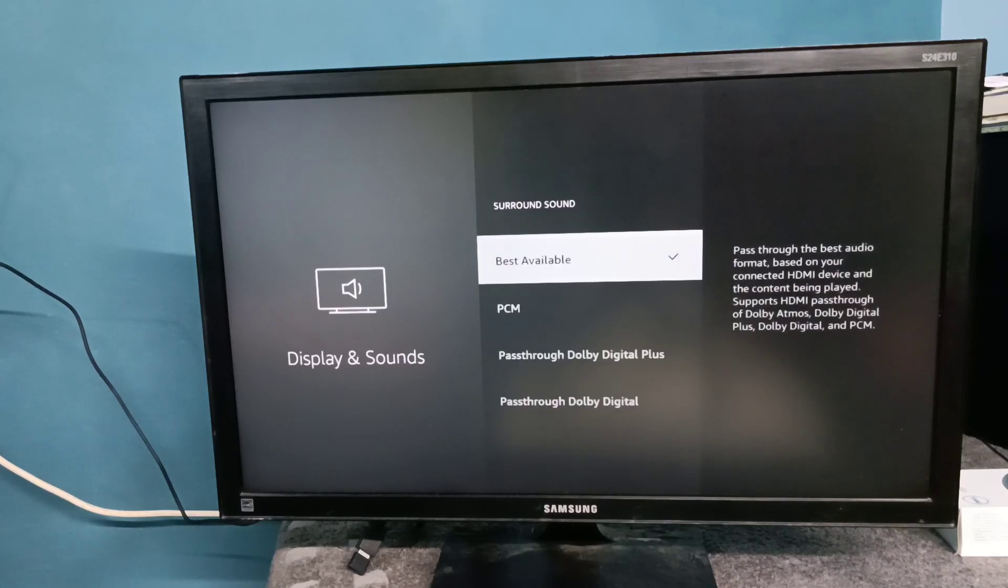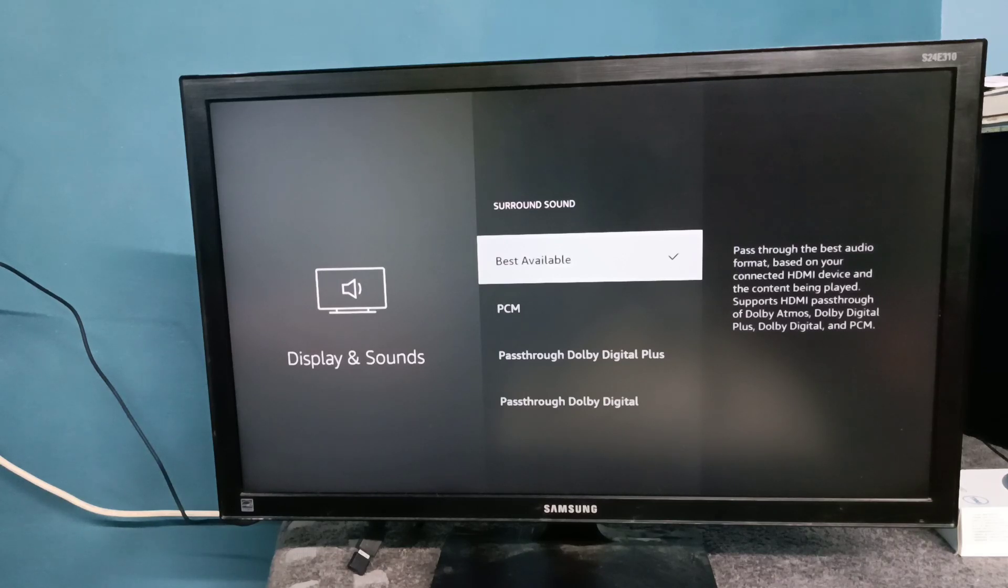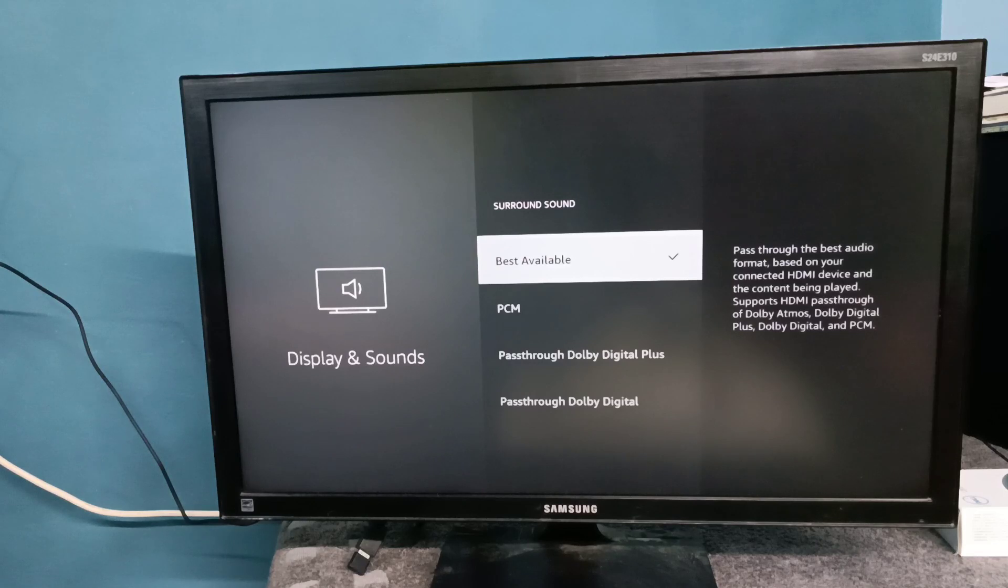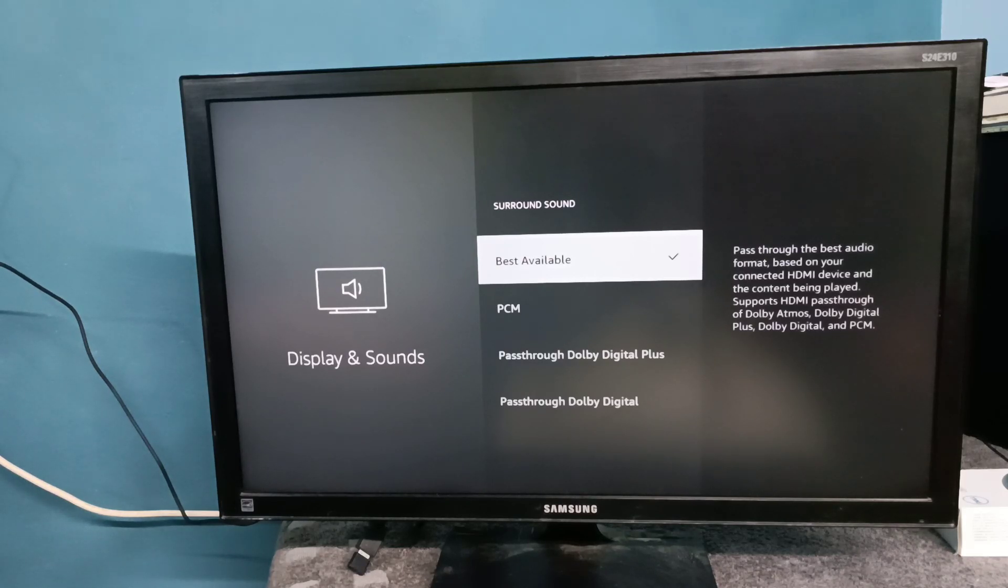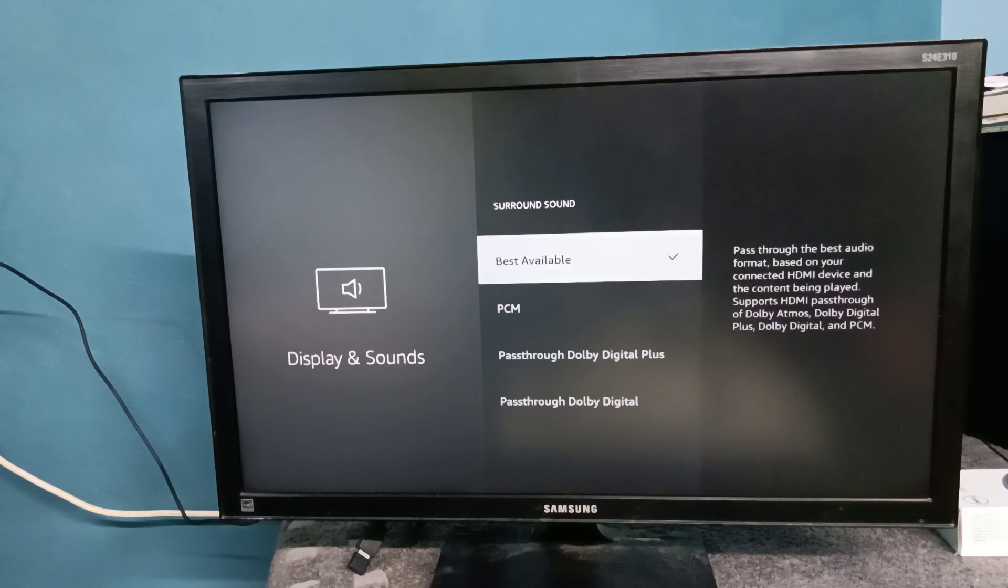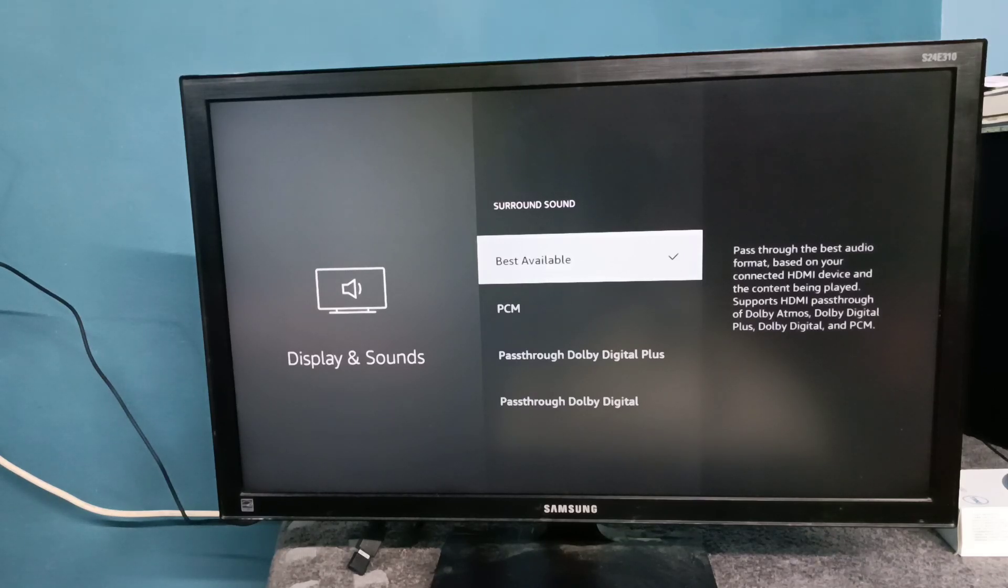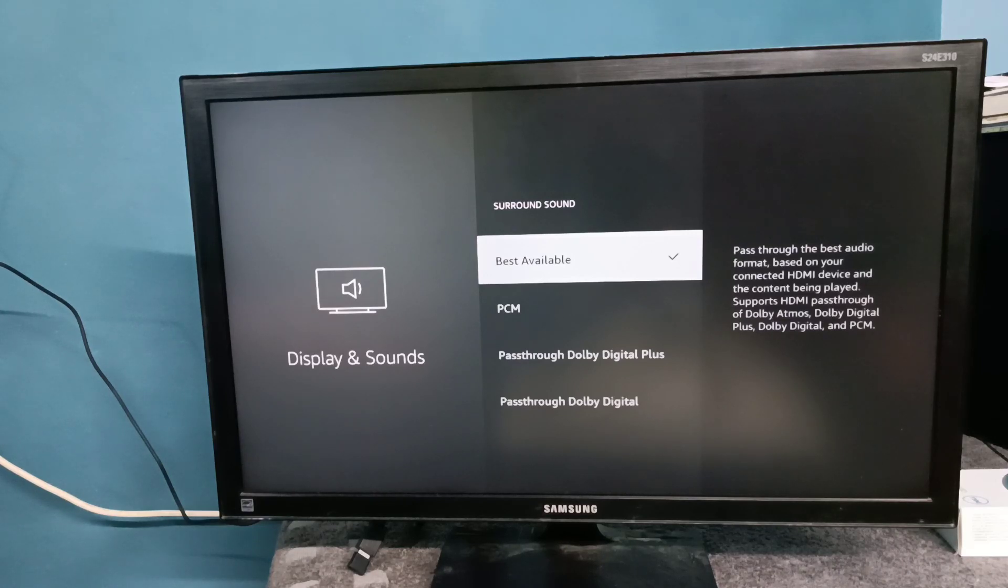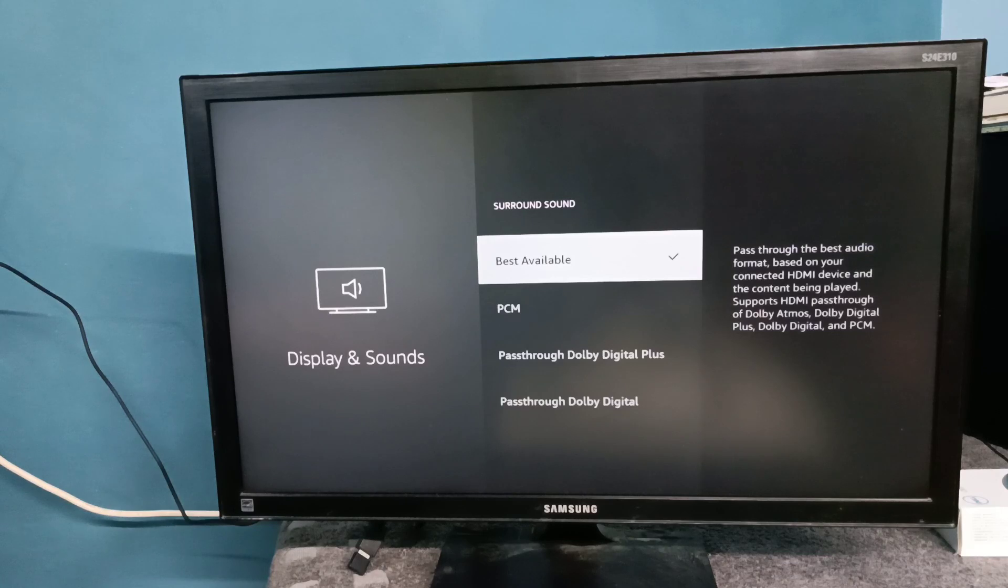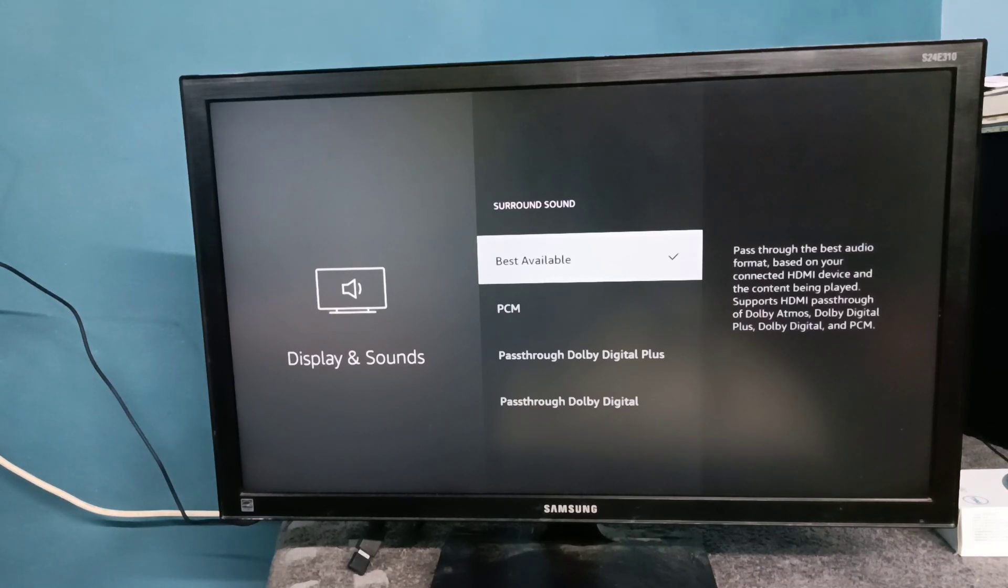Right now the selected option is best available. In your case, if it is Dolby Digital or Dolby Digital Plus, you have to change it back to best available because some apps do not support Dolby Digital or Dolby Digital Plus. Amazon Fire TV Stick will automatically select the best available and working option.